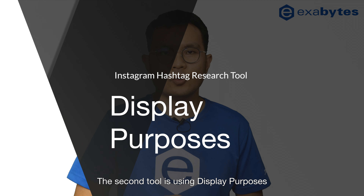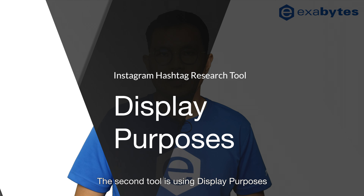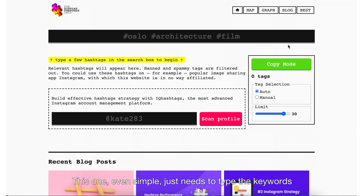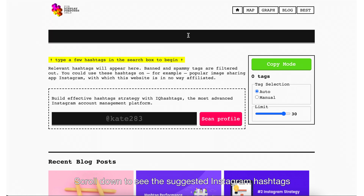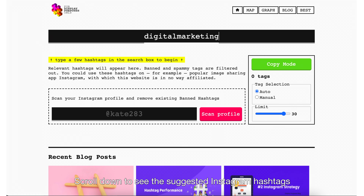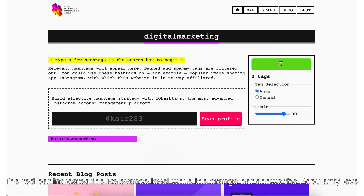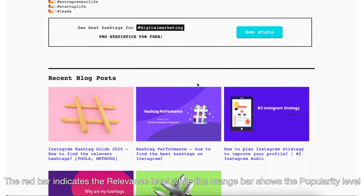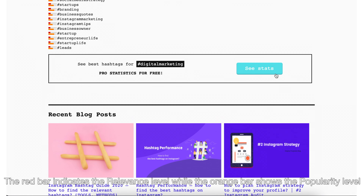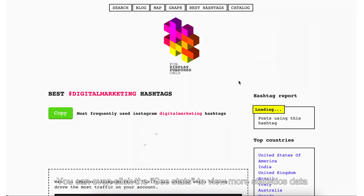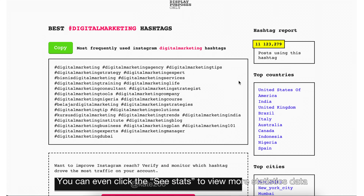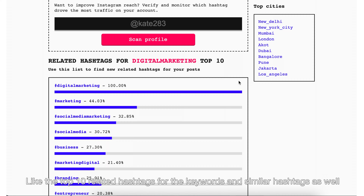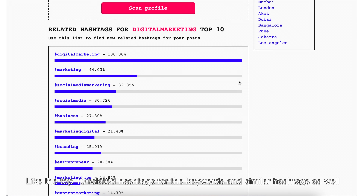The second tool is Display Purposes. This one is even simpler — just type the keyword and scroll down to see the suggested Instagram hashtags. The red bar indicates the relevance level, while the orange bar shows the popularity level. You can even click the stats to view more statistical data, like the top 10 related hashtags for the keyword and similar hashtags as well.